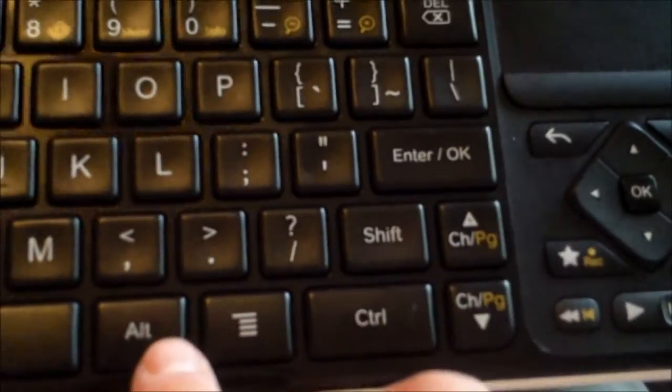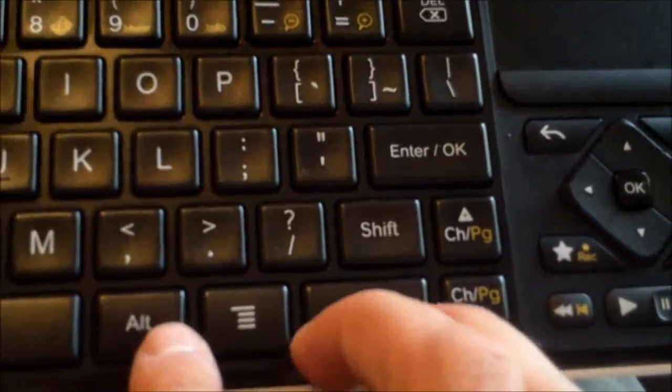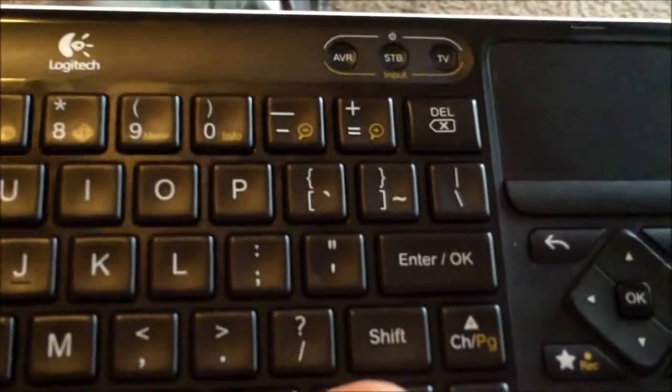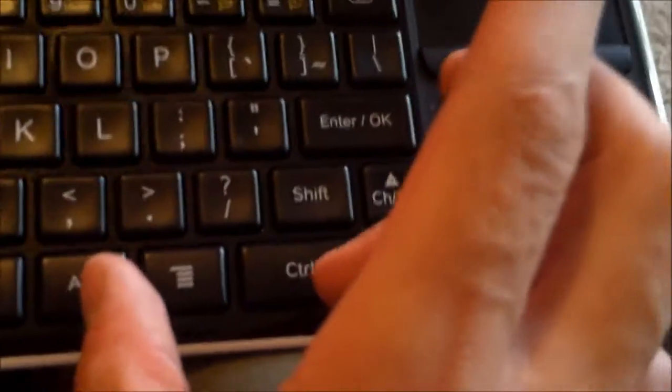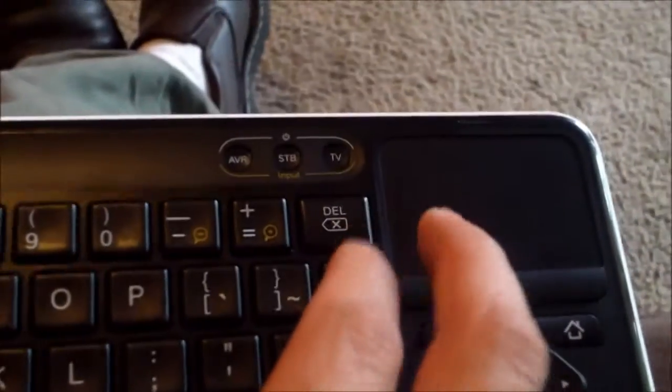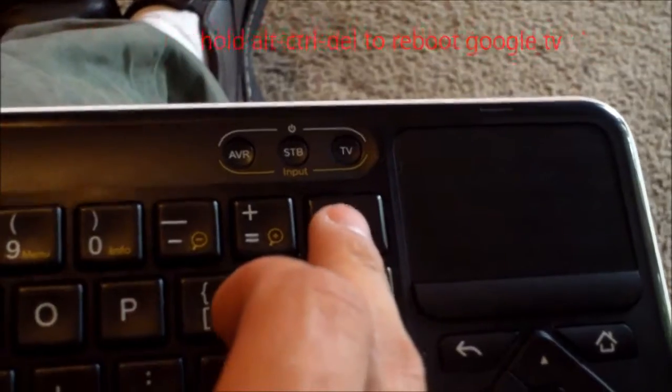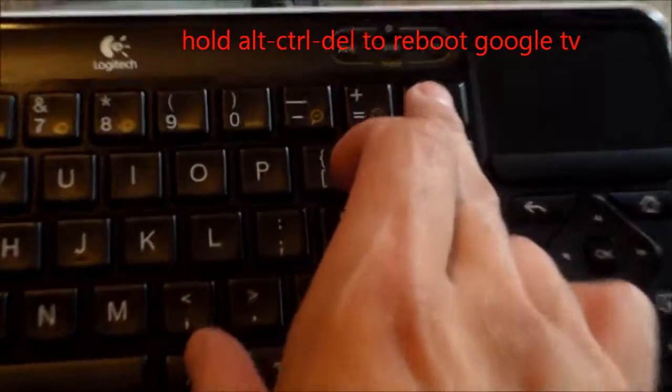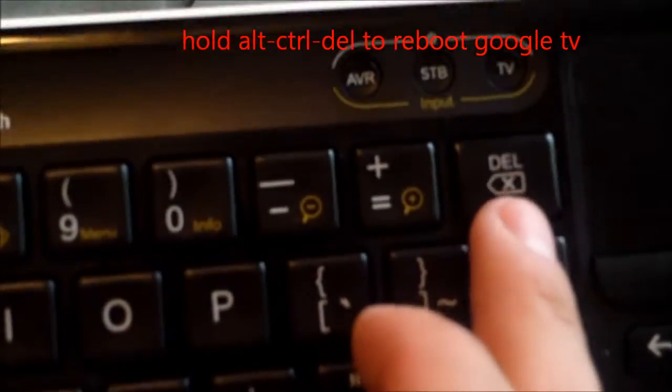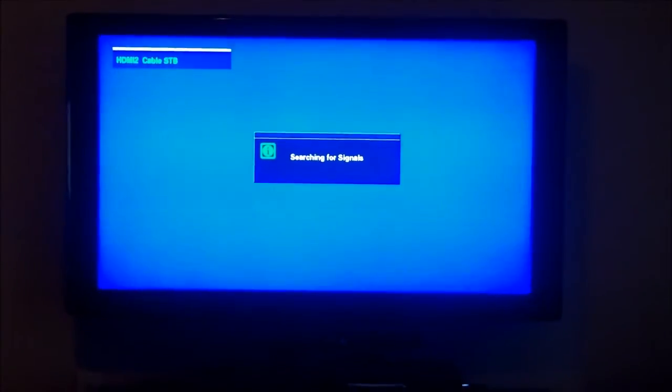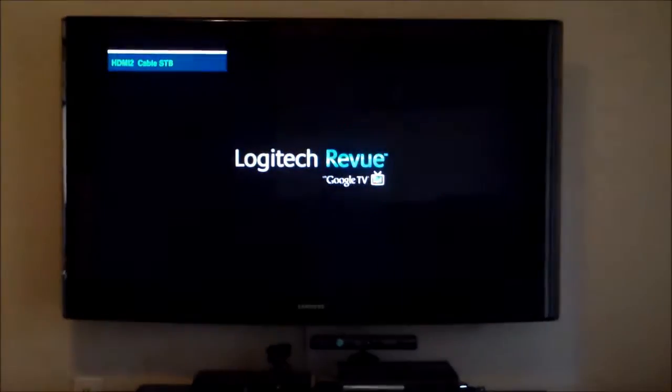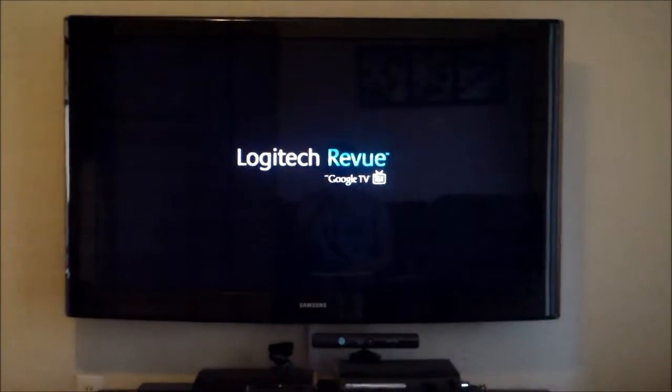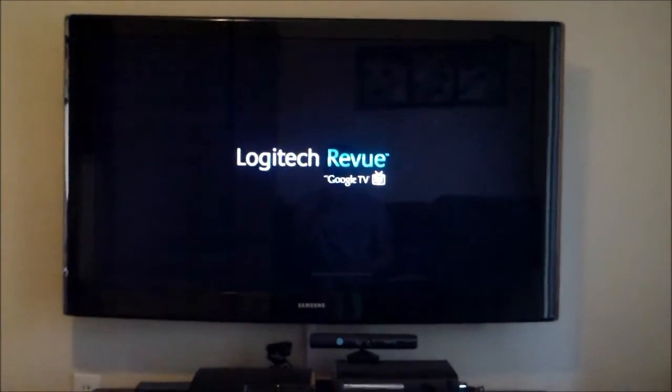You hold Alt, Control, and Delete. And press all three down. And it resets your Google TV device without getting your lazy ass off the couch.